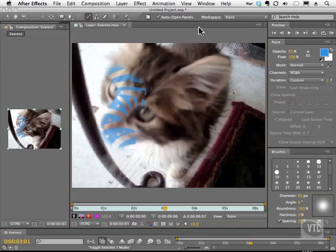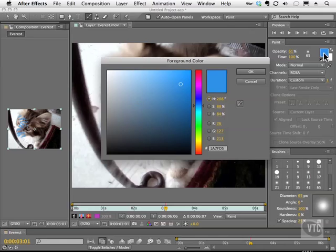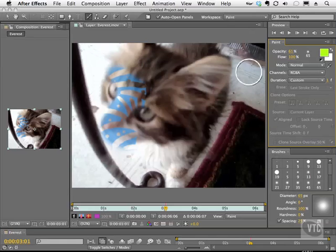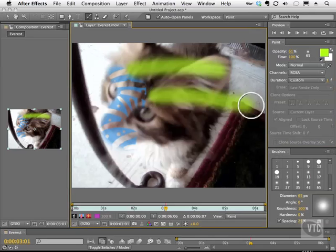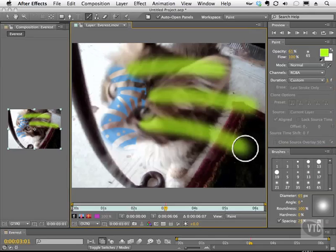Let me go ahead and change the color of the brush to something like a greenish color. And I'm going to paint three strokes. One, two, three.